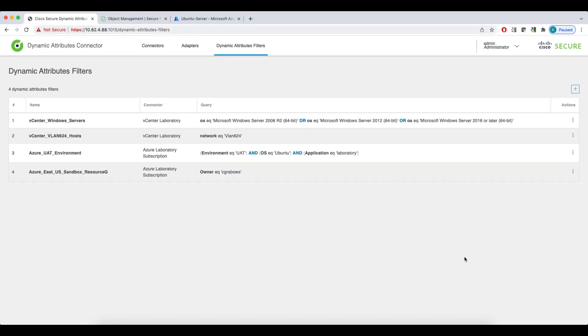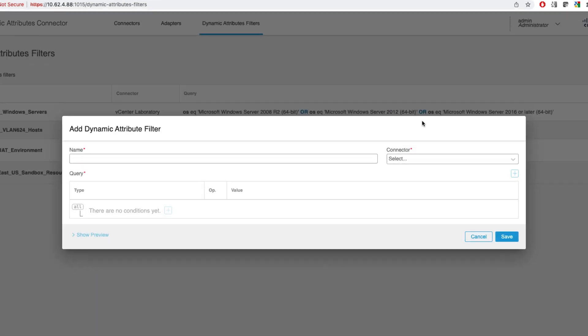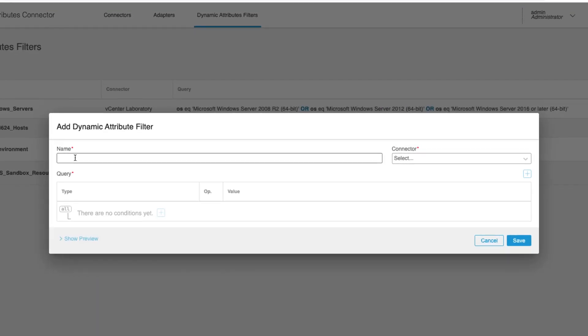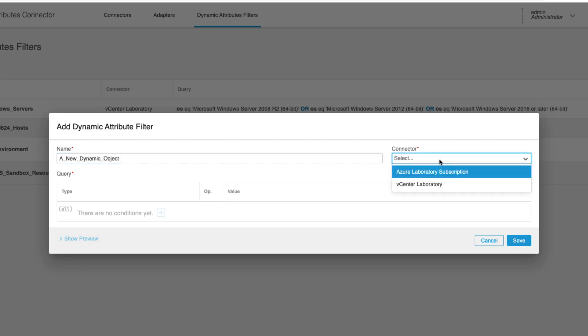Let's add another object with the plus button on the right-hand side. First, we need to specify the name and select a connector. Note that the Office 365 and Azure Service Tags connector are not available in the drop-down menu. These two are considered external public feeds and we just import them to the FMC as provided by Microsoft. In this example, I'll set my Azure provider to show you how we can filter based on user-defined Azure tags.